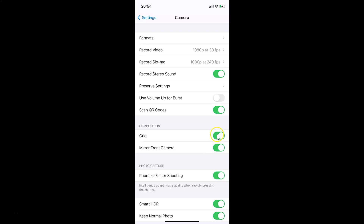You have to disable the toggle next to Grid — just tap on the toggle and move the slider to the left if you want to disable camera grid lines. Let me tap on it and move the slider to the left, and you can see it's now disabled.